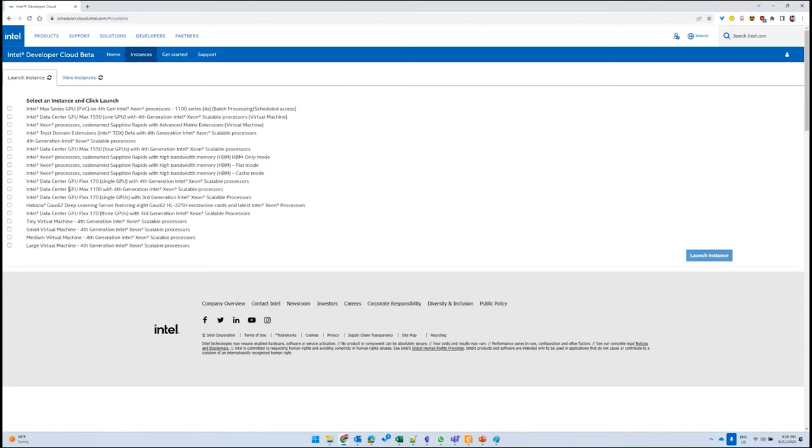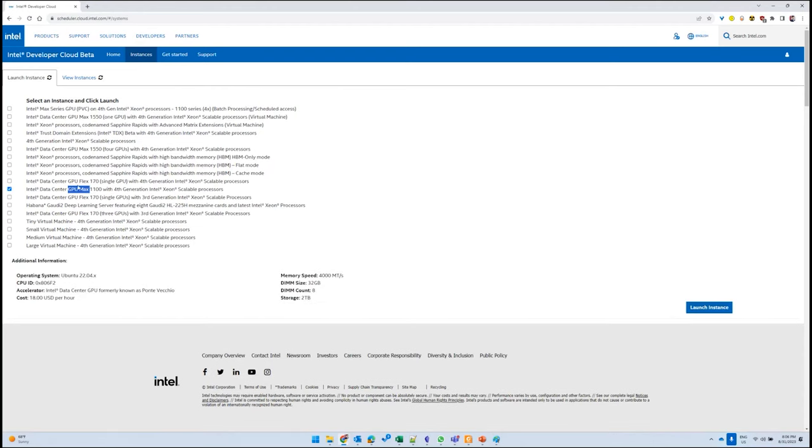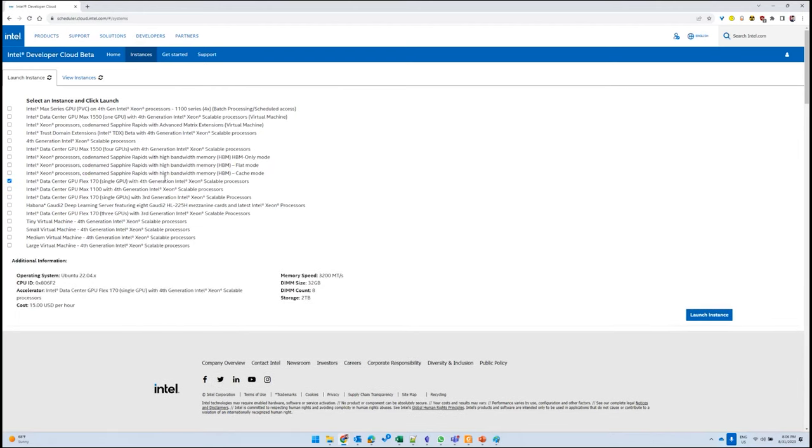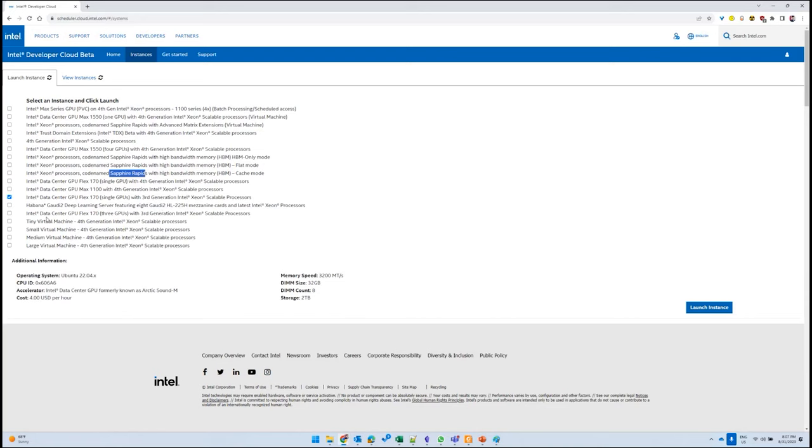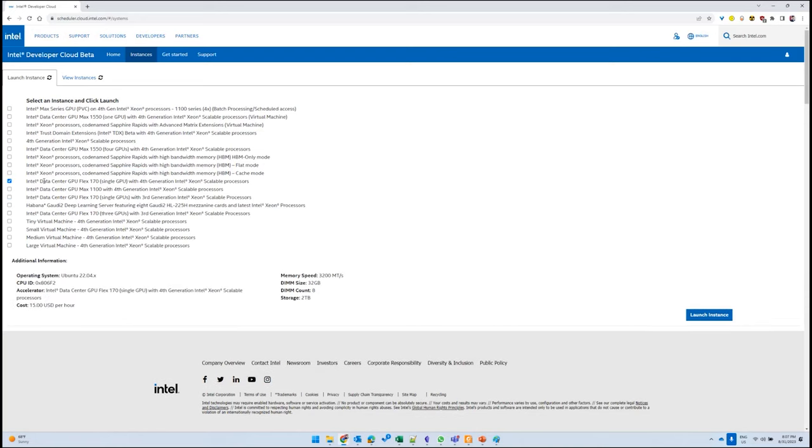As I said, you have access to Max series GPUs, Flex series GPUs, and the latest generation of processors available as bare metal systems. For this example, we're going to select this configuration of the Flex 170 series GPU along with fourth generation processors. This comes with an operating system of Ubuntu 22.04 and has all the basic drivers you need to run your demo.